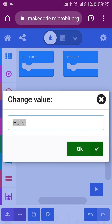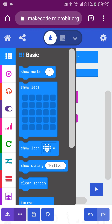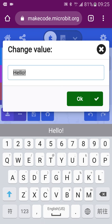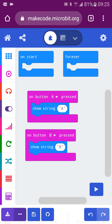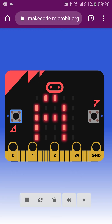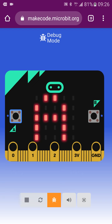For example, you want to show the letter A when button A is pressed, and show the letter B when button B is pressed. Then you can press Play. When you press the virtual button A, it will show A; then pressing B will show B. You can also view this in debug mode and it will look like this.